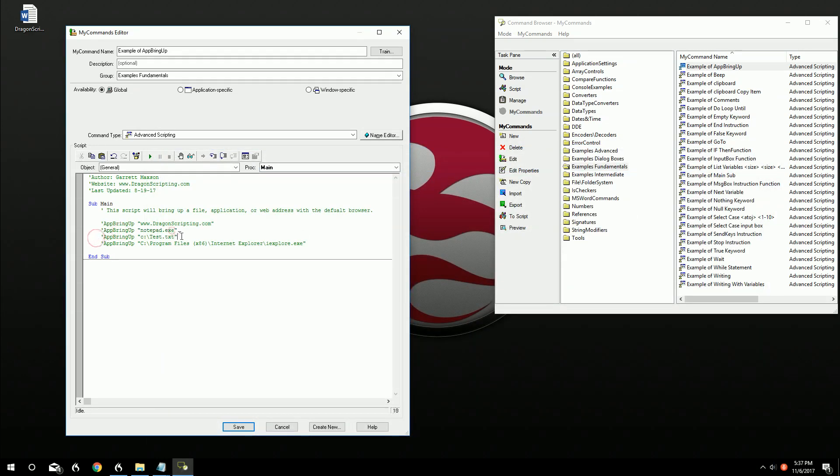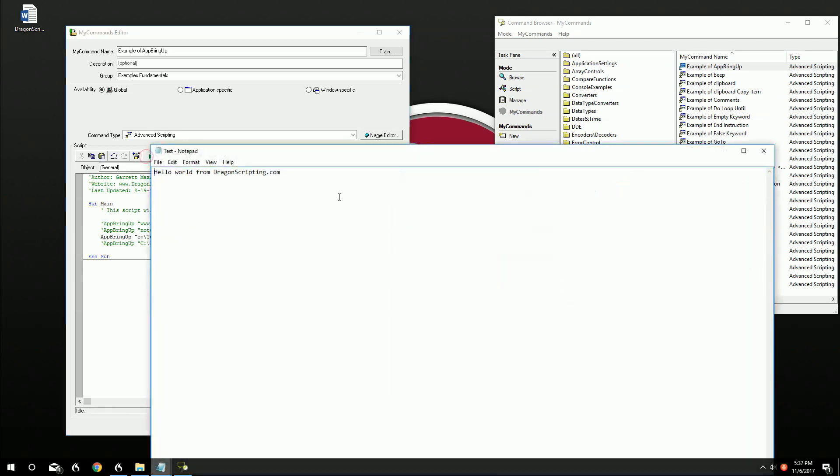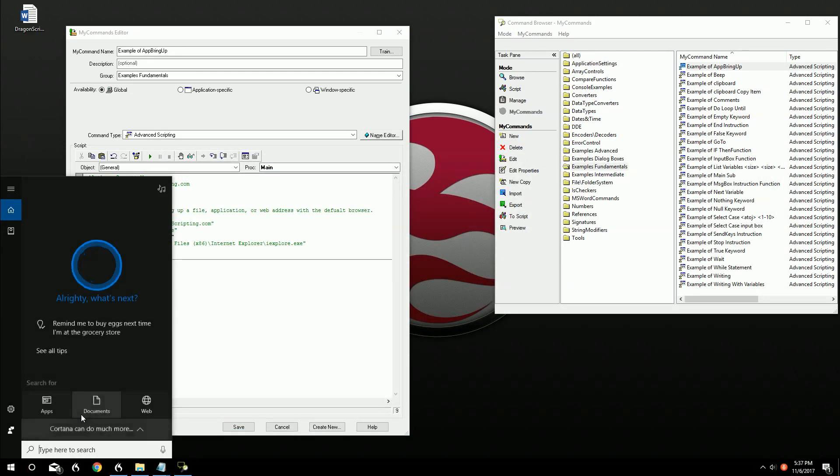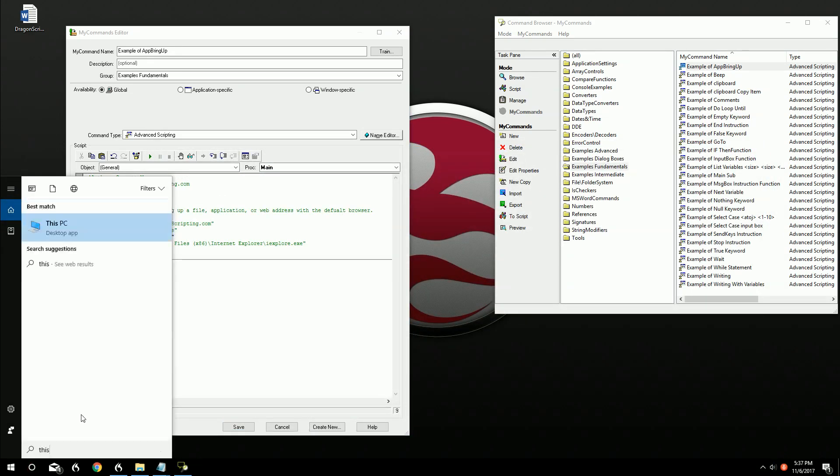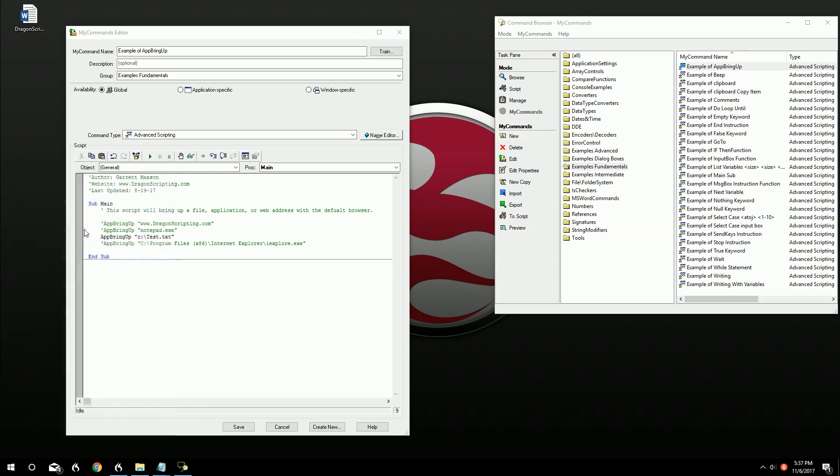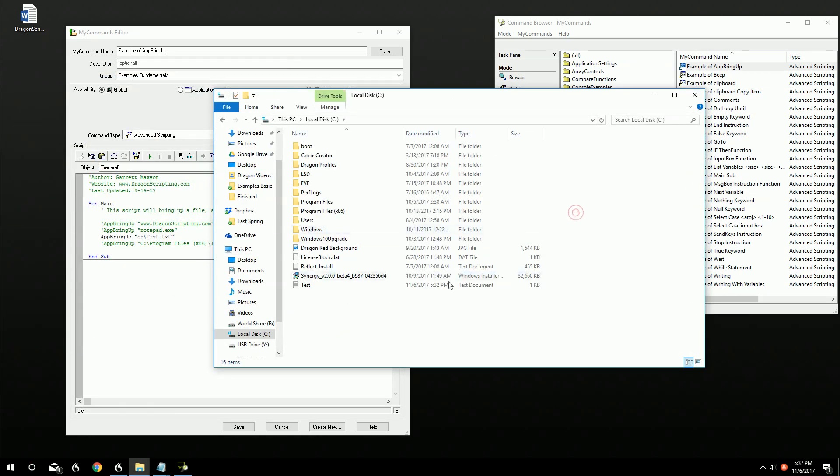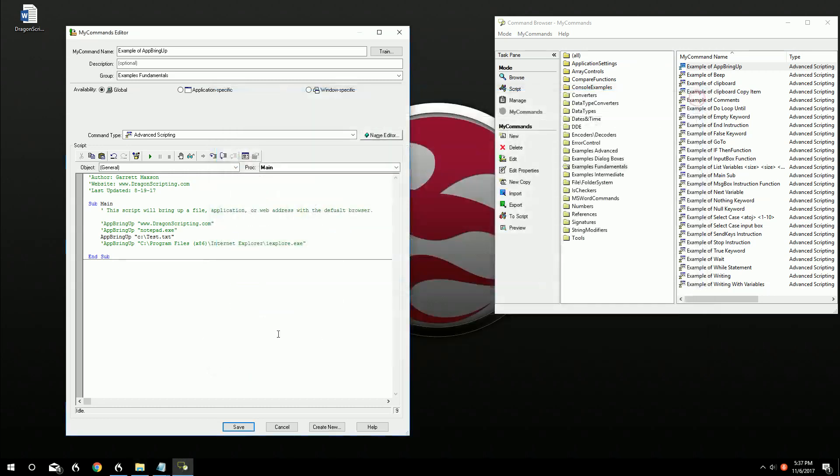In this case, we're actually going to bring a text document up that I already made. It's located in the C drive and I just named it test.txt. So if I wanted to bring that up, I could just say an example about bring up, and boom, it would come up. Hello world from dragonscripting.com. Again, that was already made. It's a file that is right inside of the C drive, right there.